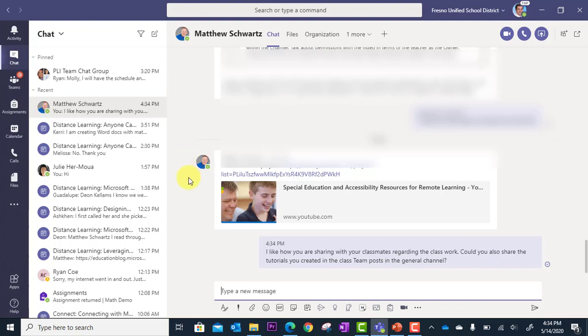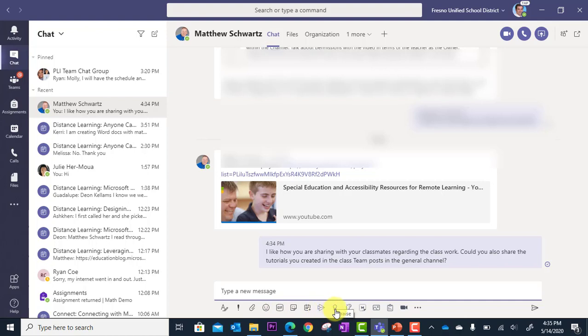Another thing I can do is utilize the tools underneath the new message field. So I have emojis, I have animated GIFs, I have the praise feature. So there's other tools I can integrate to share content and provide feedback to the student.